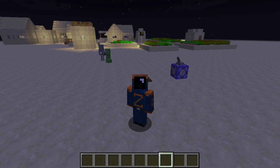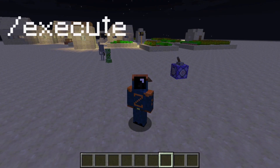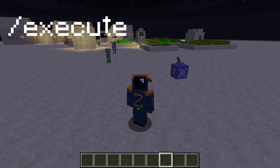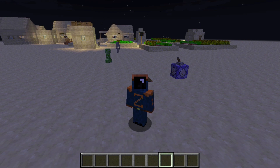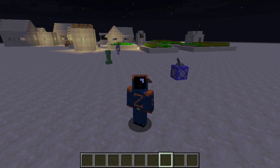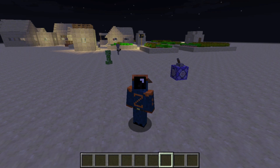Hey guys, it's Codezealot and I'm back with another video where today we're going to be looking at part two of the Execute Command tutorial series. Let's go ahead and jump right in with some advanced usages of the Execute Command in Minecraft 1.13.